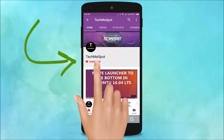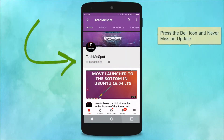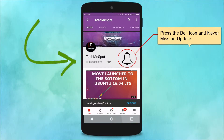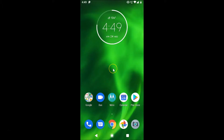Subscribe to Tech Me Spot channel and press the bell icon and never miss another update. Hi guys, in this tutorial I'm going to show you how to change chat background in Telegram app on Android.